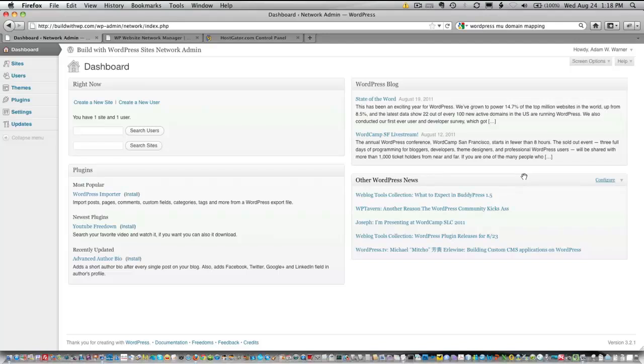We've already installed the WordPress MU Domain Mapping Plugin. We've moved the file within the plugin on our server. We've edited the WP config file.